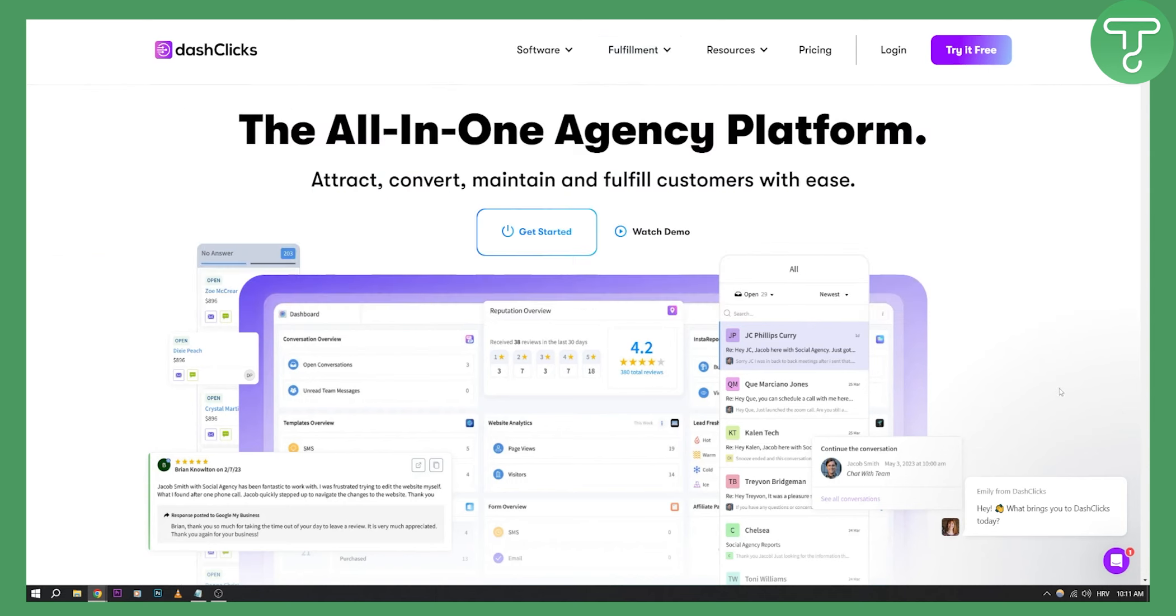So these are basically top three websites where you can actually go and you can resell their white label SaaS tools. So if you have any questions or comments, or if you want to see more videos just like this in the future, comment down below and we'll see you in the next video.